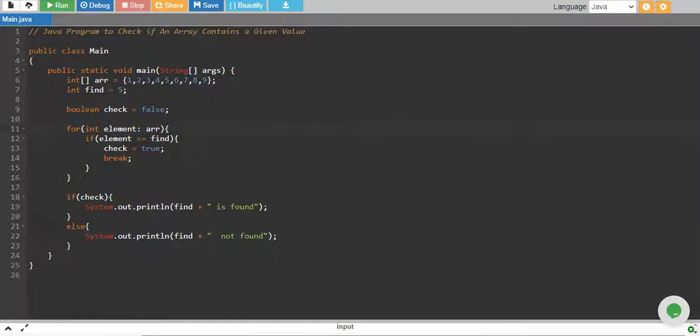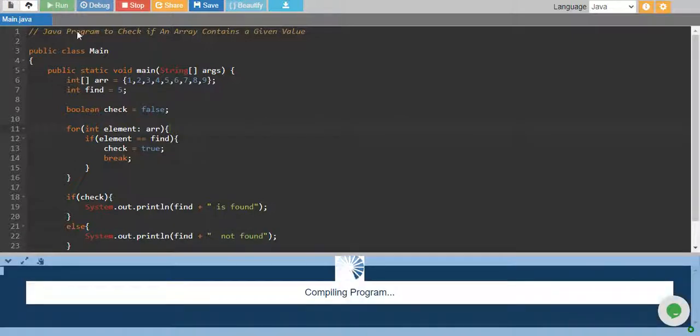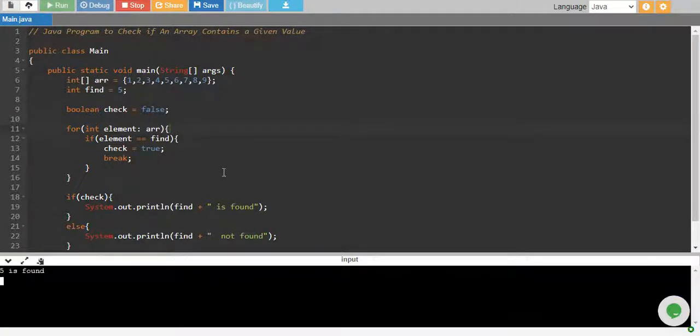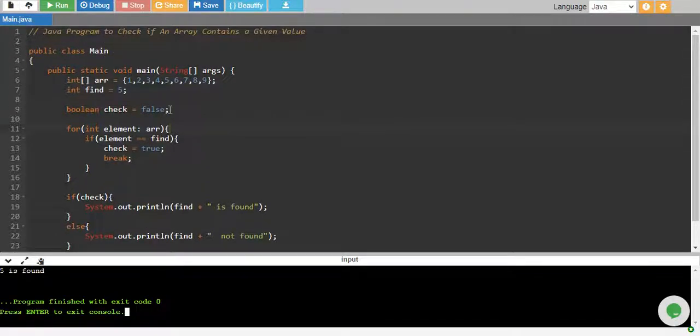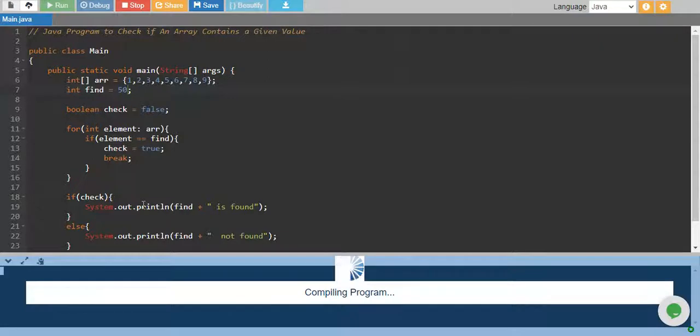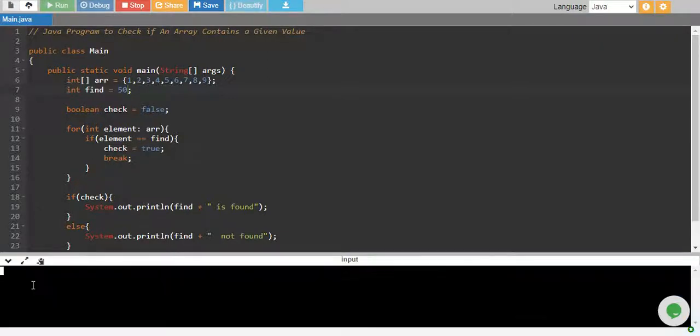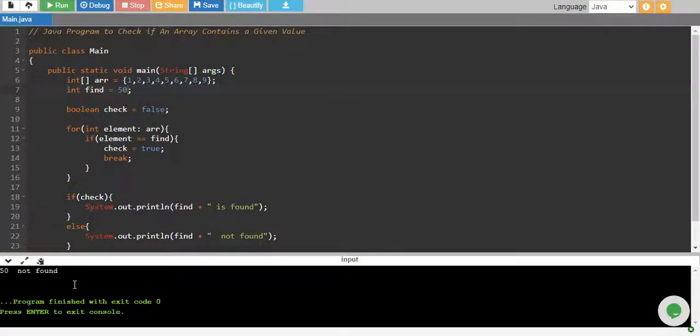Let's run it and see. 5 is found because it is found. Let me give you some value, let's say 50, and it will say 50 is not found.